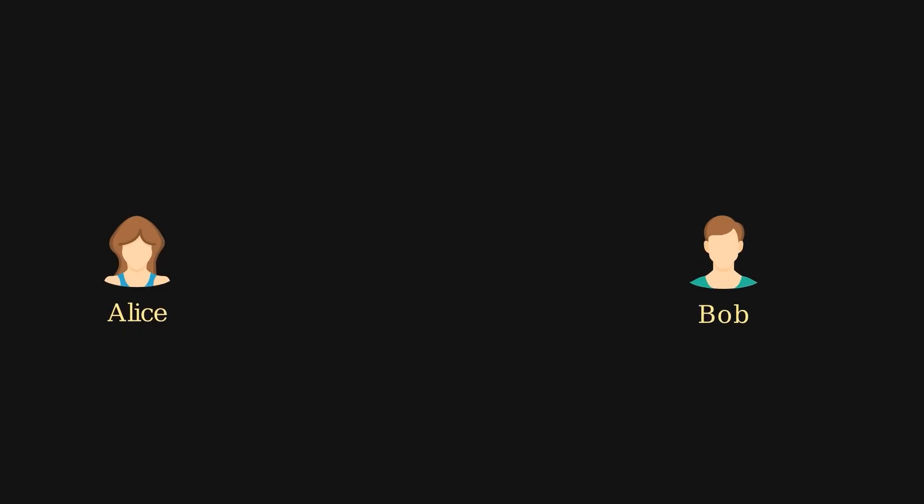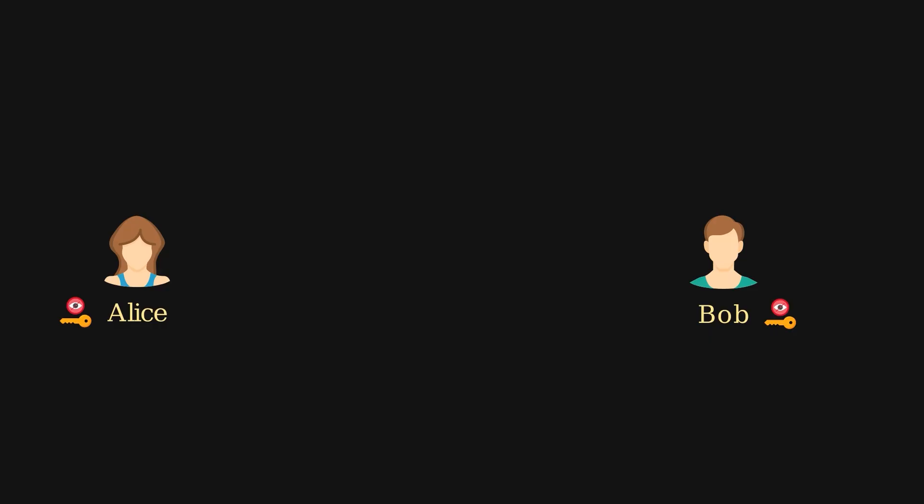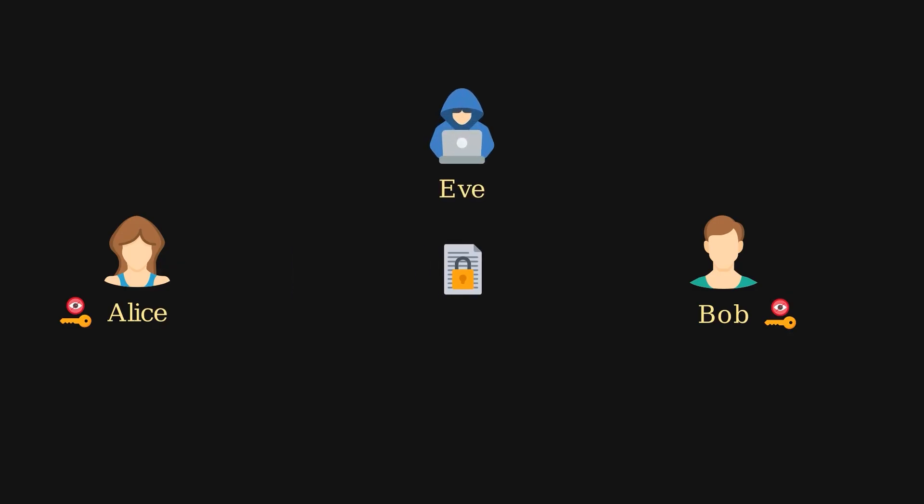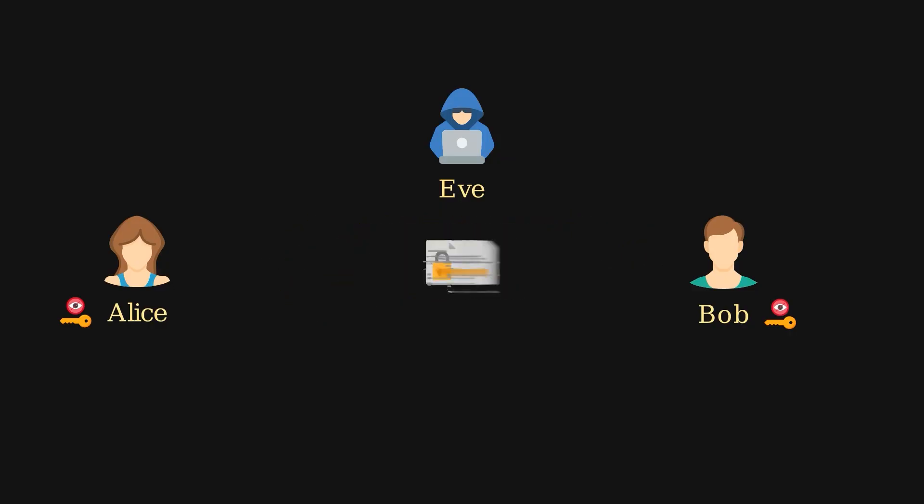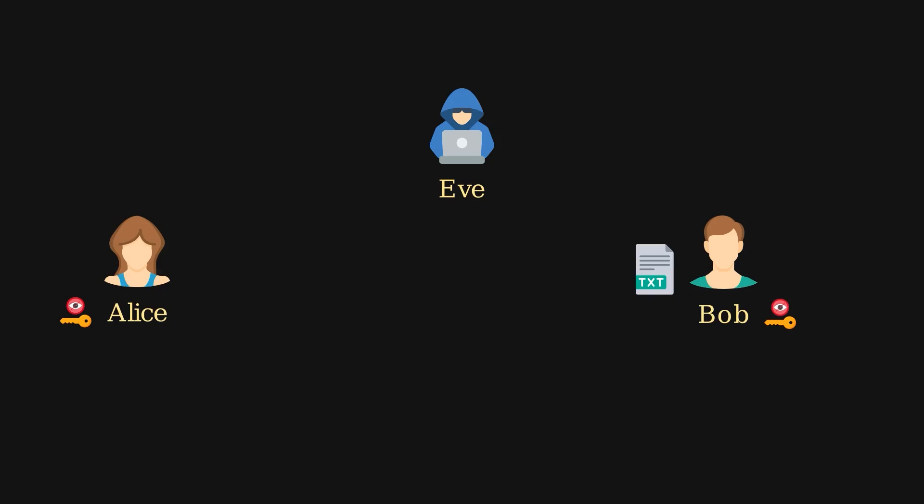Let's imagine Alice and Bob want to communicate over a distance and ensure their messages are protected by encryption. First, they need to agree on and share a secret key that they'll use to encrypt and decrypt their messages. Now, suppose Alice wants to send a message to Bob. She encrypts the message using the shared secret key and the Vigenère cipher, then sends the encrypted message to Bob. If an eavesdropper named Eve intercepts the message, all she sees is ciphertext, an unreadable string of characters that makes no sense without the key. When Bob receives the encrypted message, he uses the same secret key to decrypt it and recover the original message that Alice sent.